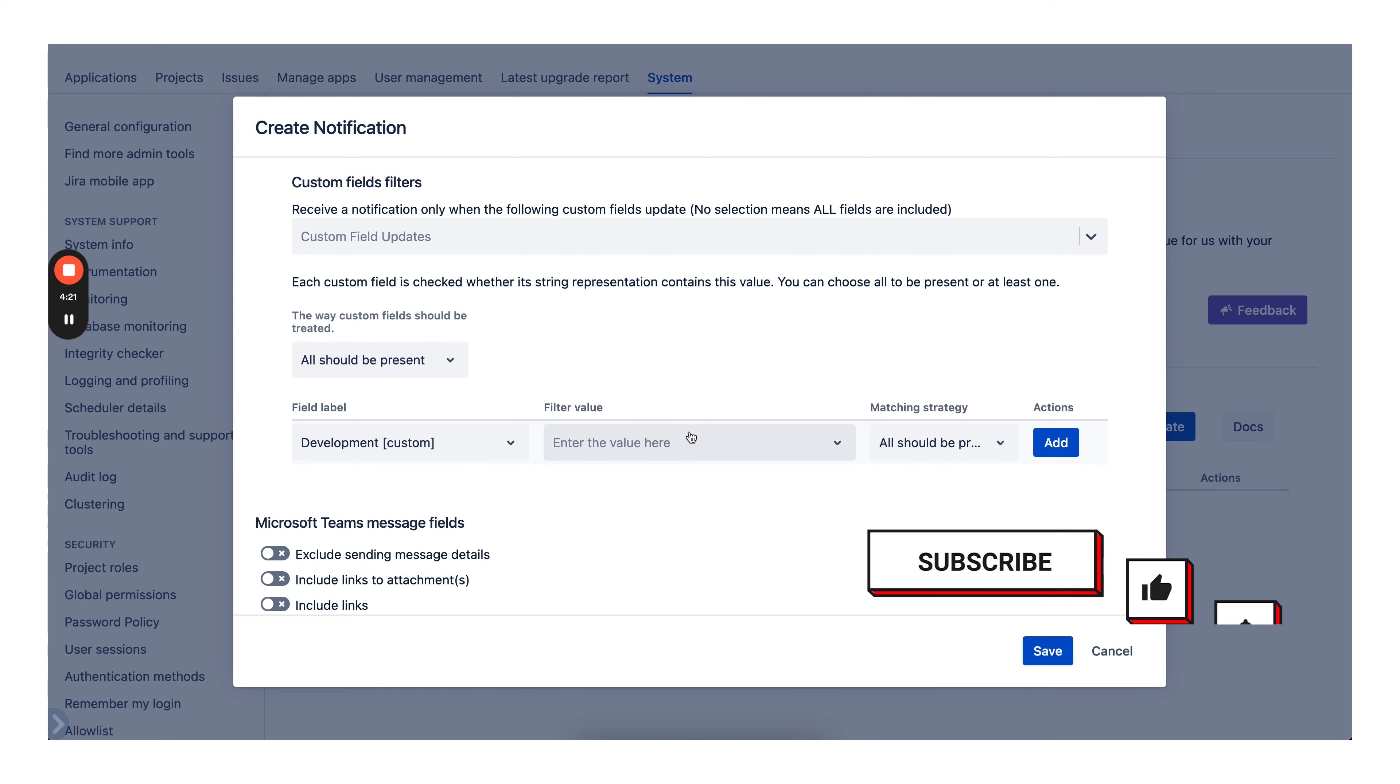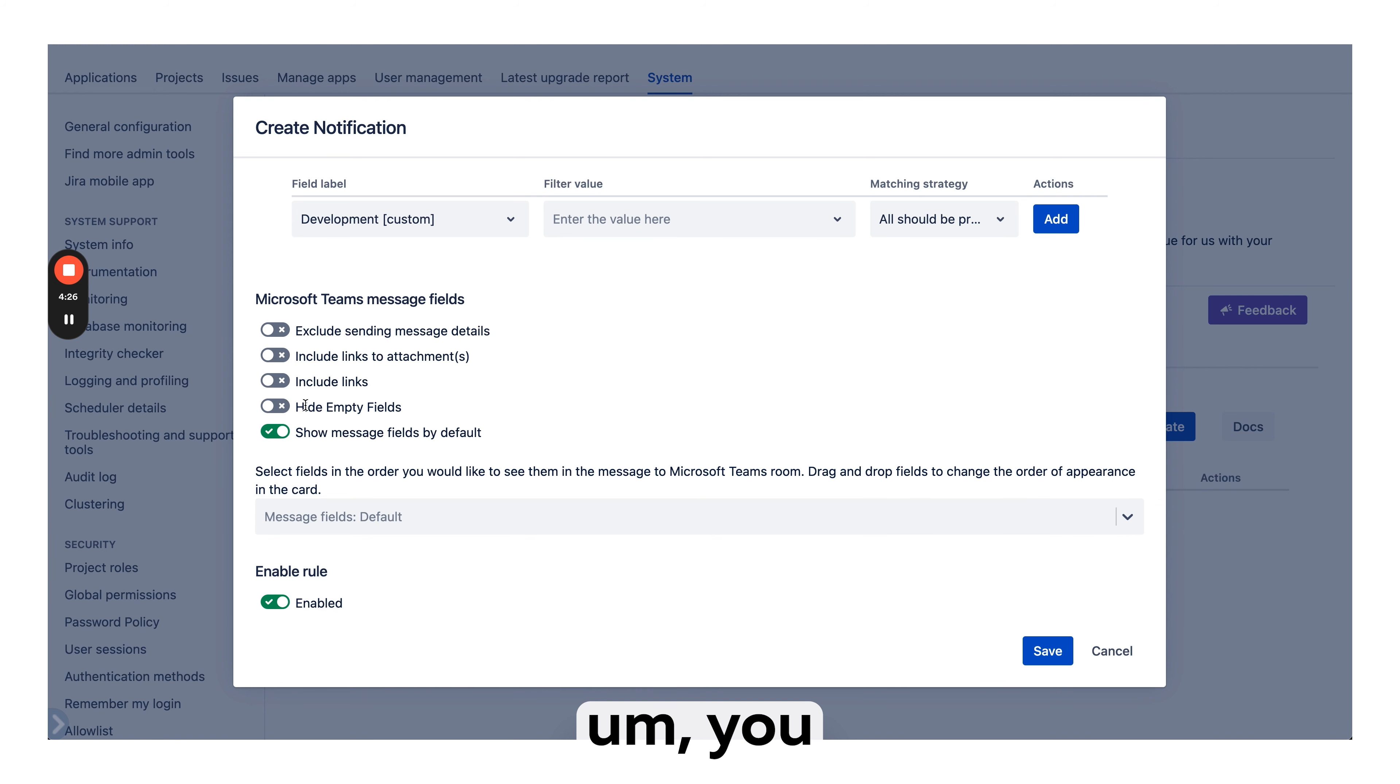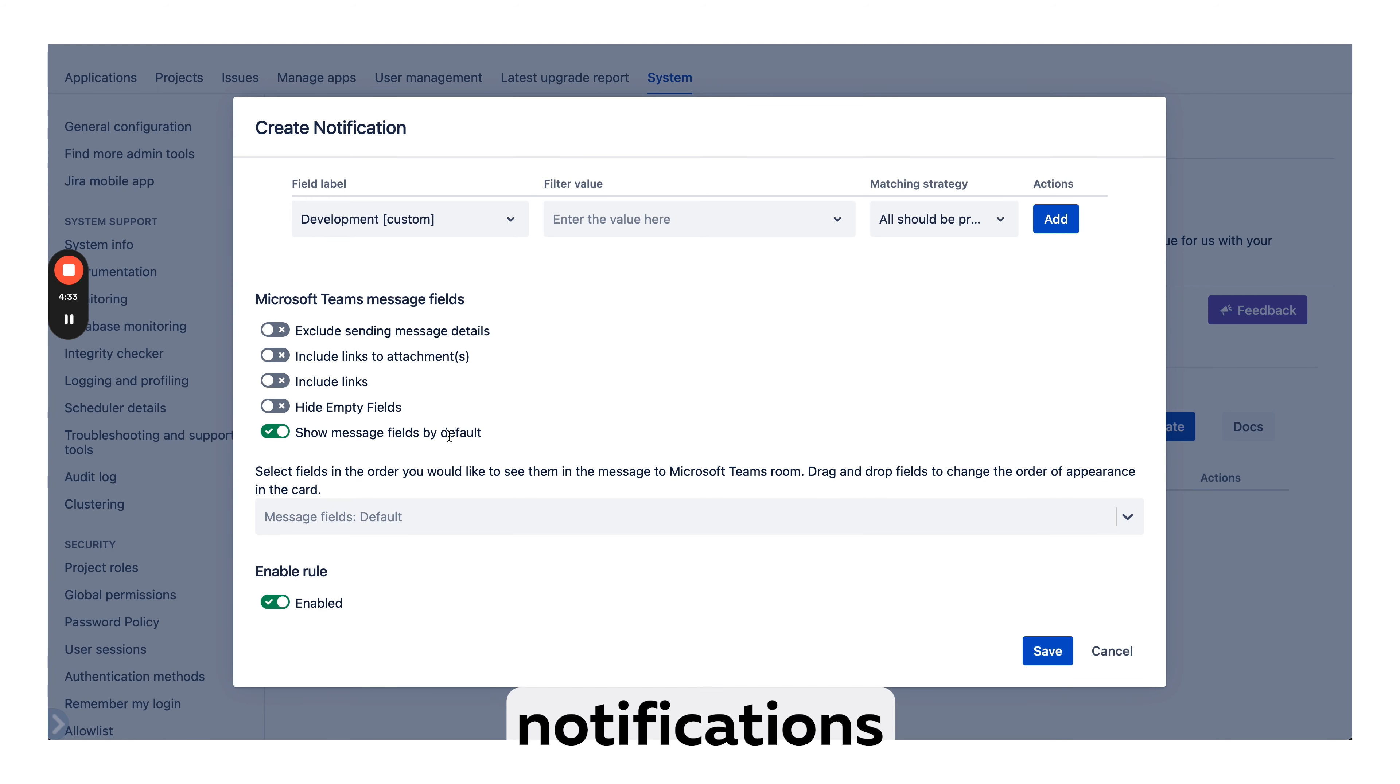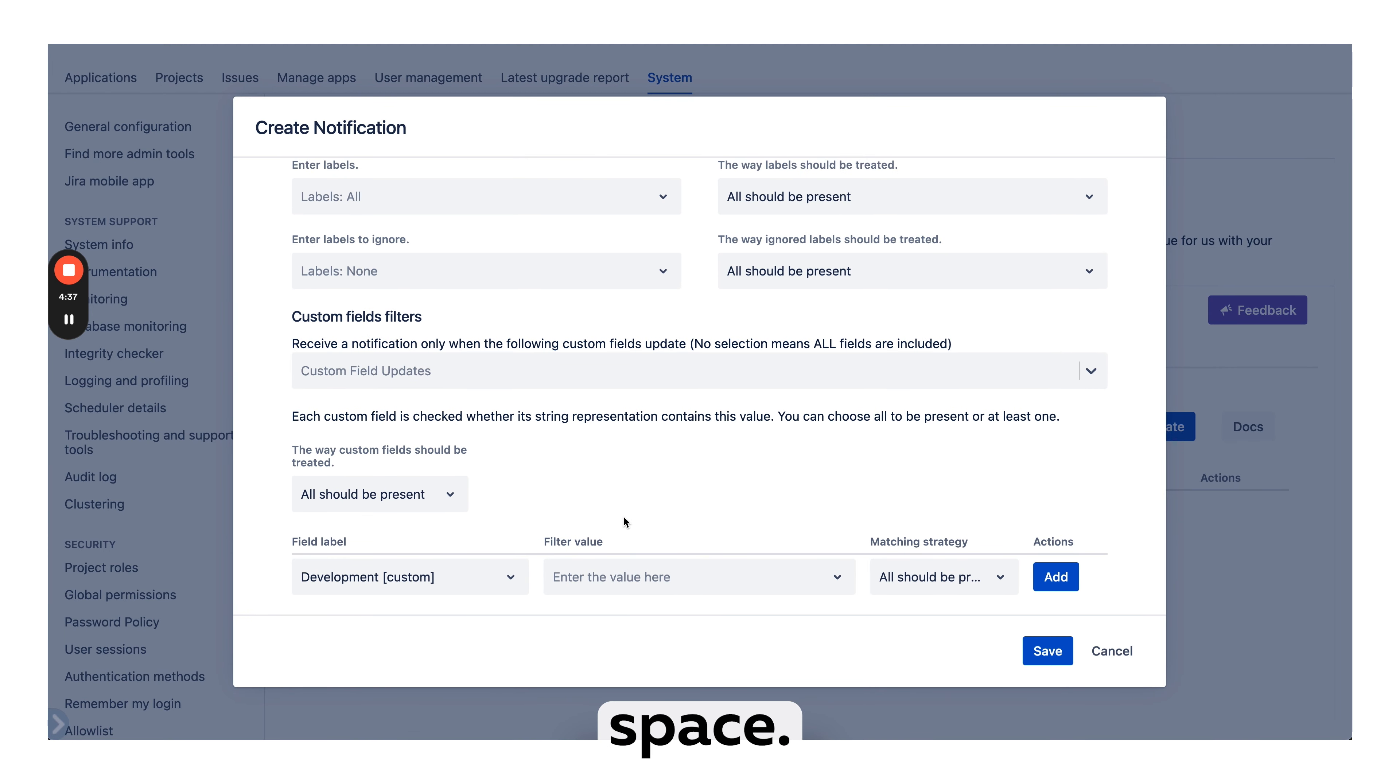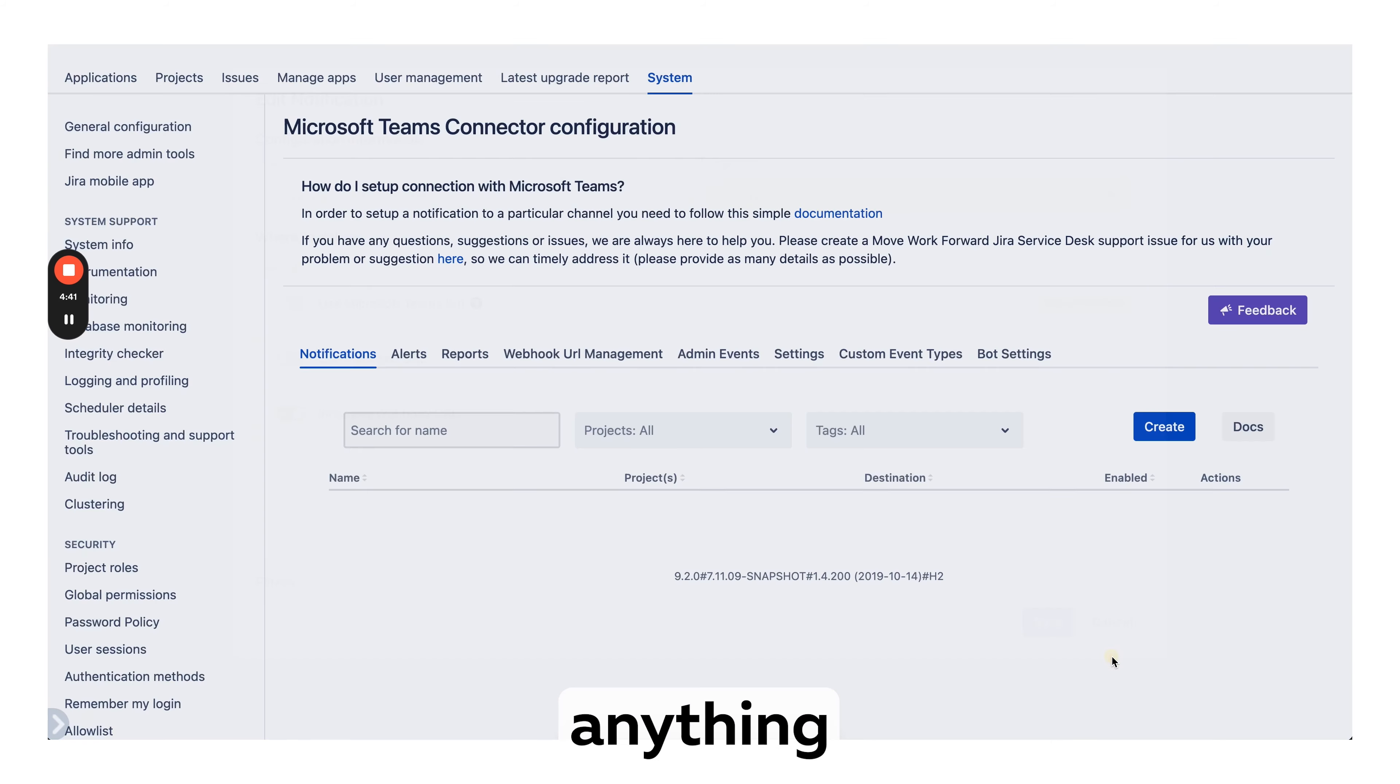Last but not least, you also can of course configure what fields are coming to your notifications. You can completely ignore fields to make notifications smaller and take less space. And of course we provide excellent support.